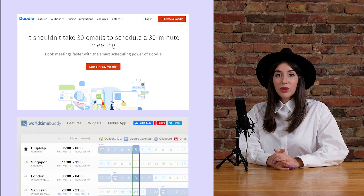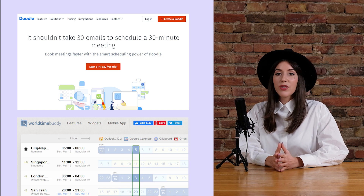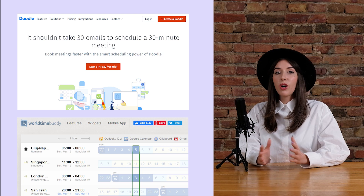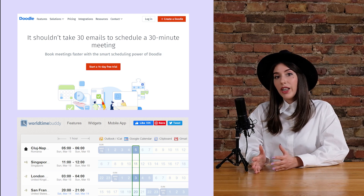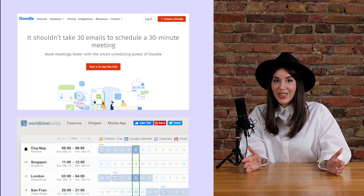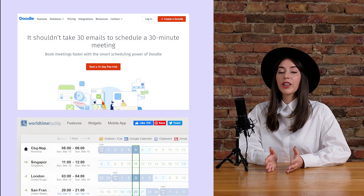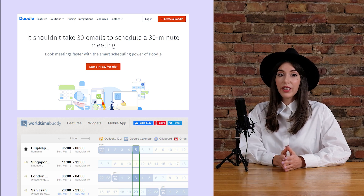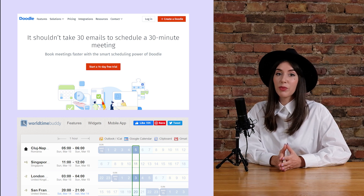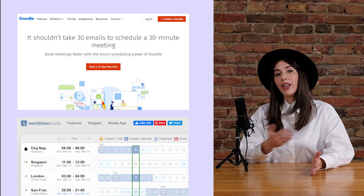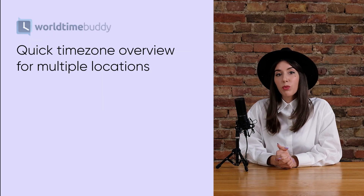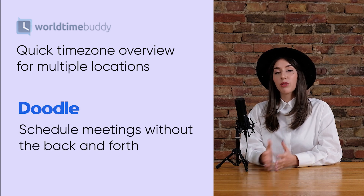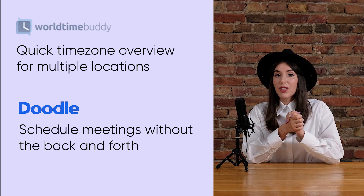Number six: Doodle plus World Time Buddy. Scheduling calls is a huge deal when running a design sprint remotely. You want to make sure you don't schedule calls too late nor too early and you definitely want to take into account time zone differences. Setting up calls at 10 o'clock in the evening or at 6 o'clock in the morning can be quite tough. It's a hassle finding a time to schedule a meeting unless you're using this brilliant combo. World Time Buddy is a quirky little tool that allows you to align time zones quickly and Doodle lets a group of people find the right time to meet online without exchanging hundreds of emails.